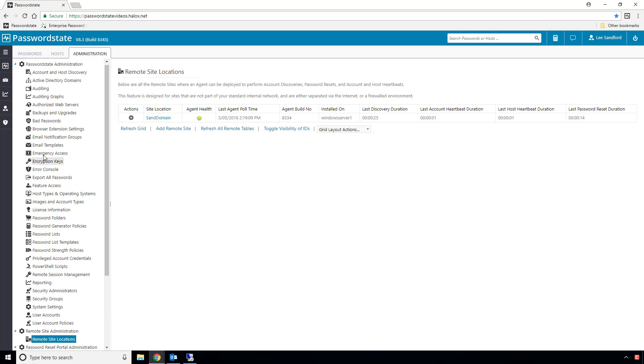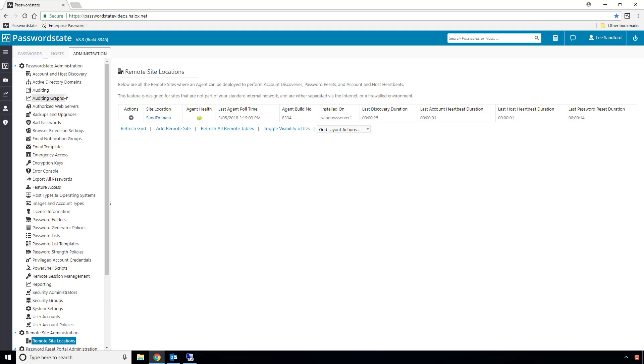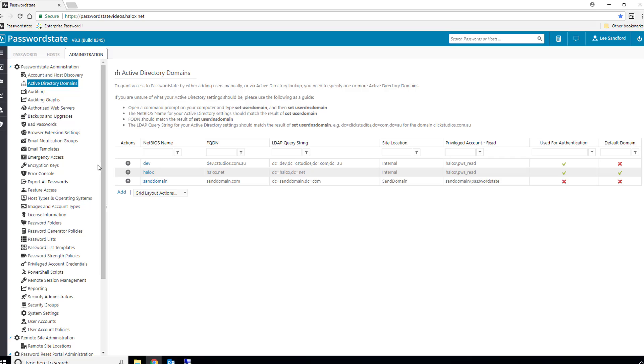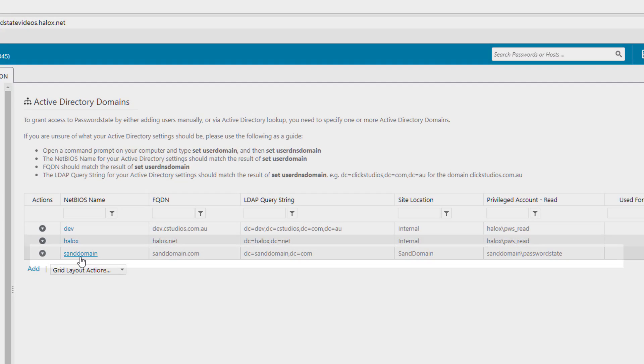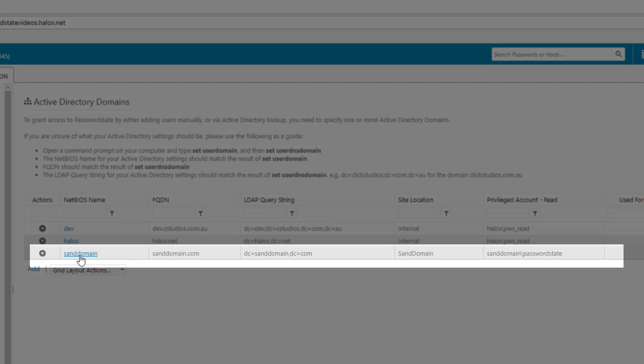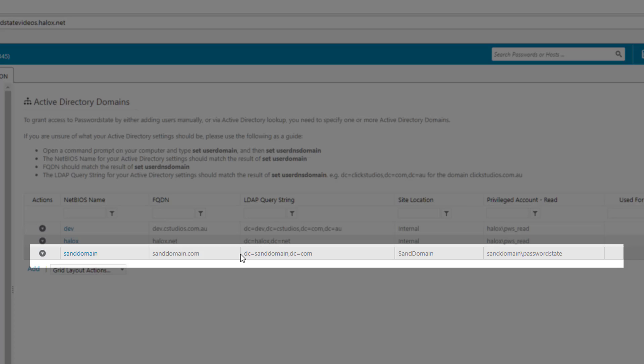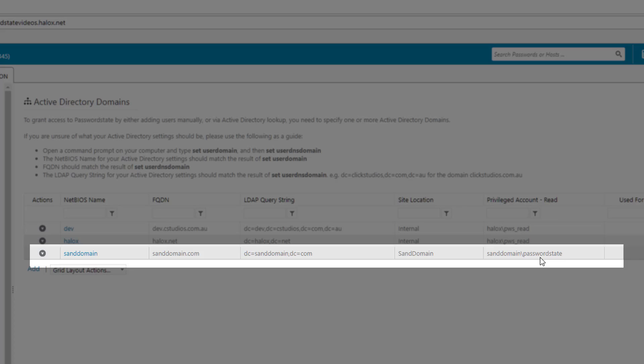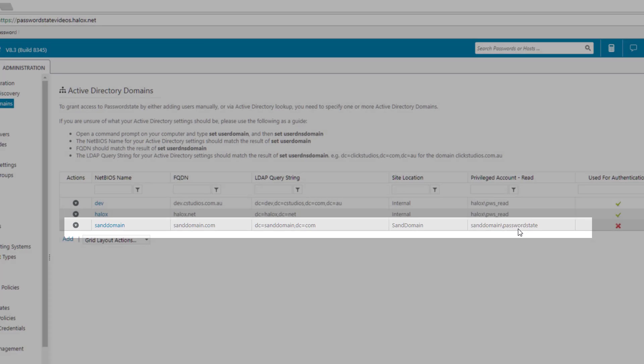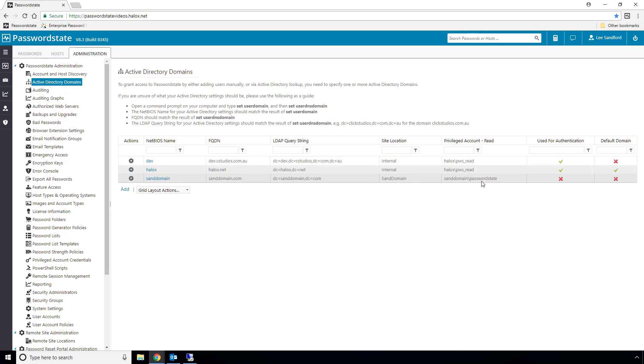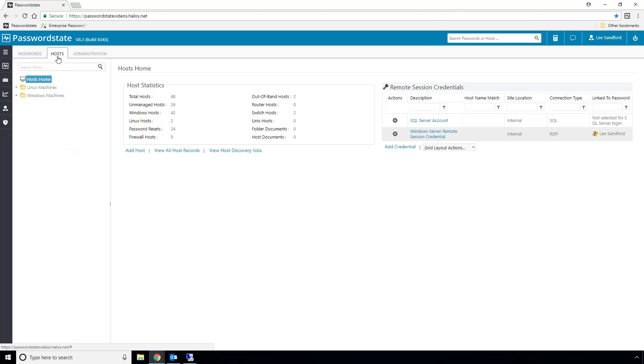Next I've added in my SanDomain domain into my system, and I've assigned a privileged account to it. This privileged account is an account in the SanDomain network that has enough permissions to read Active Directory, reset passwords on hosts, and also in Active Directory. But you can have multiple privileged accounts if you want them to be responsible for different activities, but for the purpose of this video, I've kept it simple with one single account.